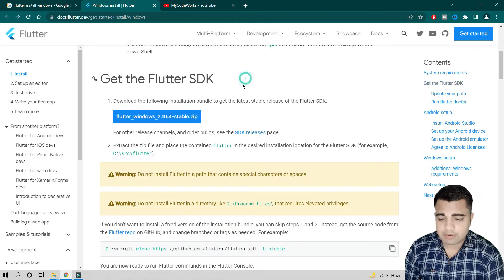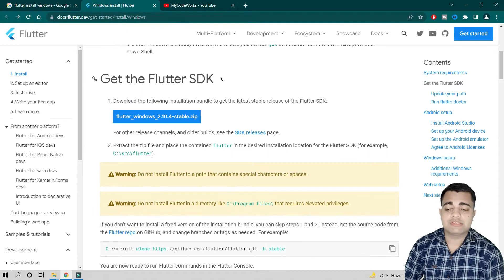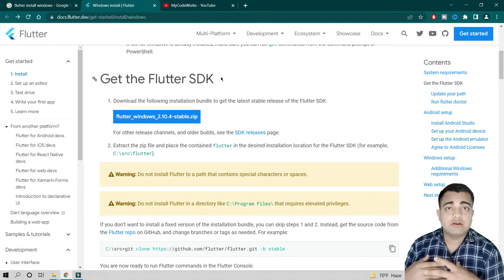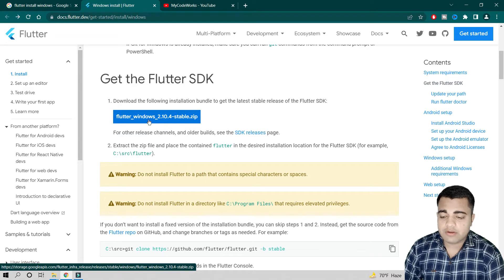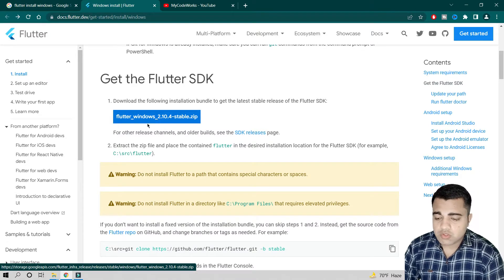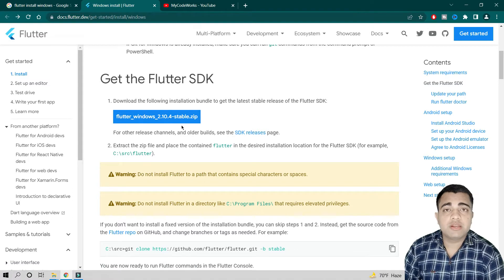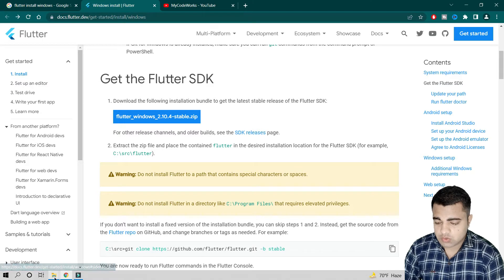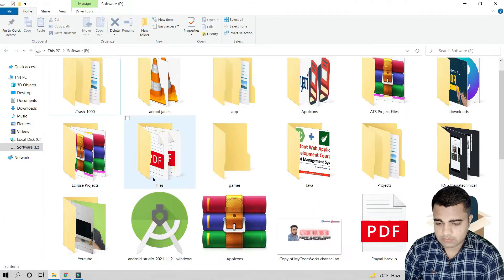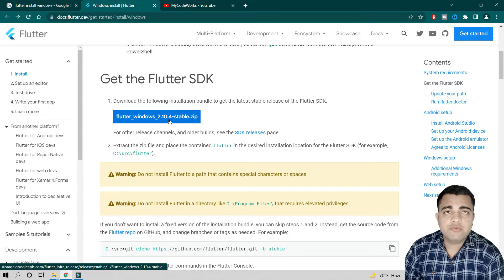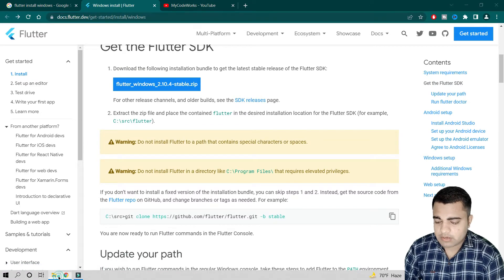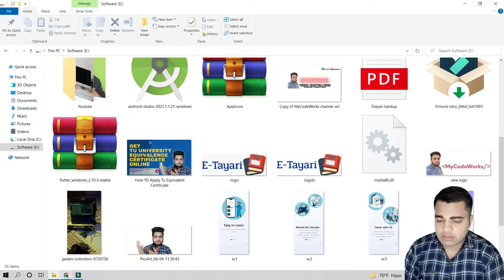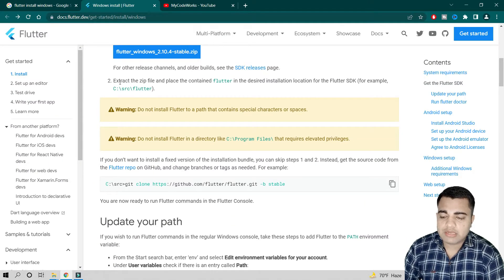Now let's move to the SDK part. Flutter is a UI SDK, so we have to download the Flutter SDK first. The documentation provides the download link — after clicking it, the download will start. I have already downloaded version 2.10.3, though the latest available is 2.10.4. Once you download it, you will get a zip file.